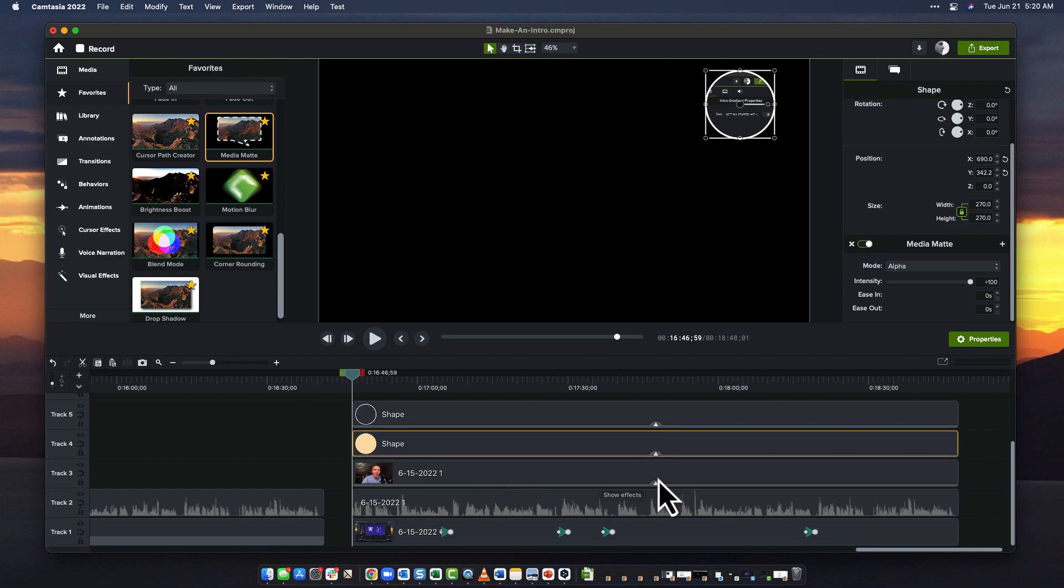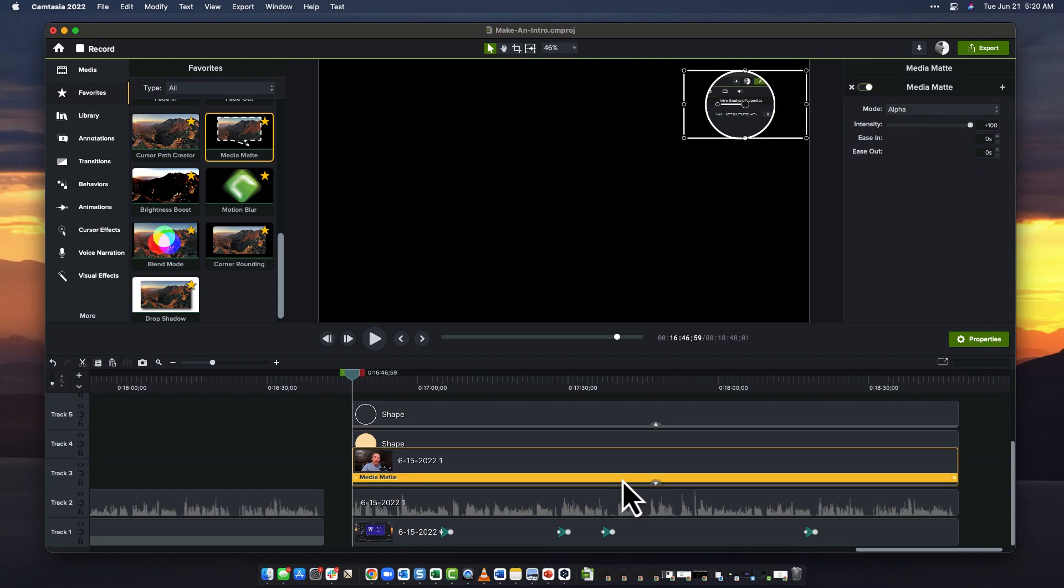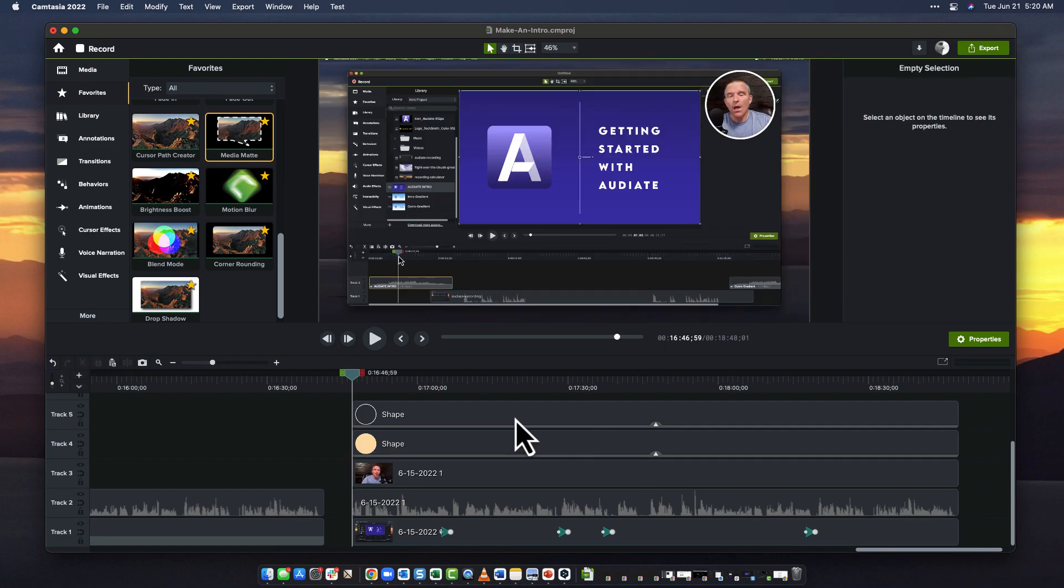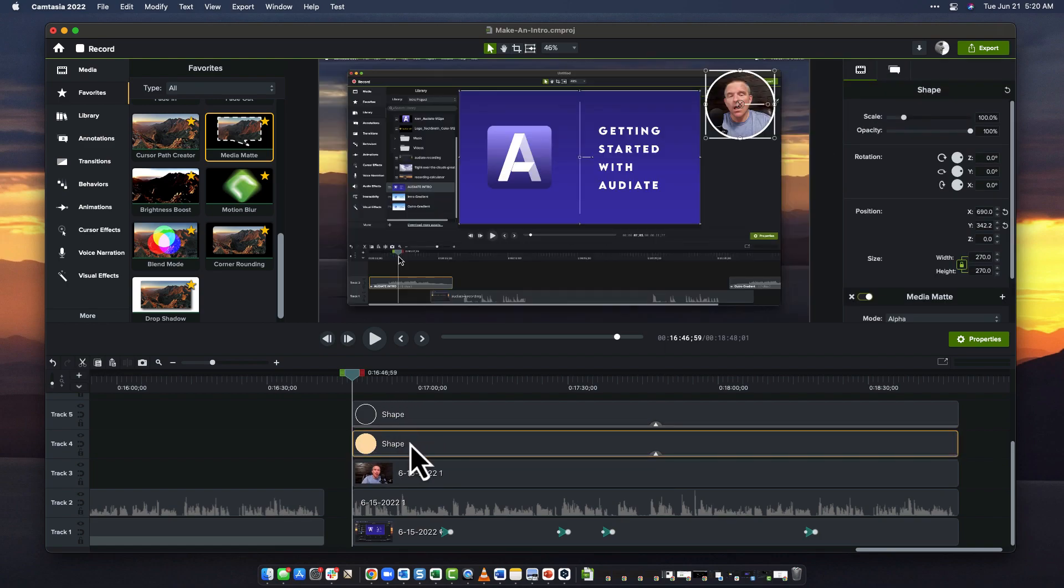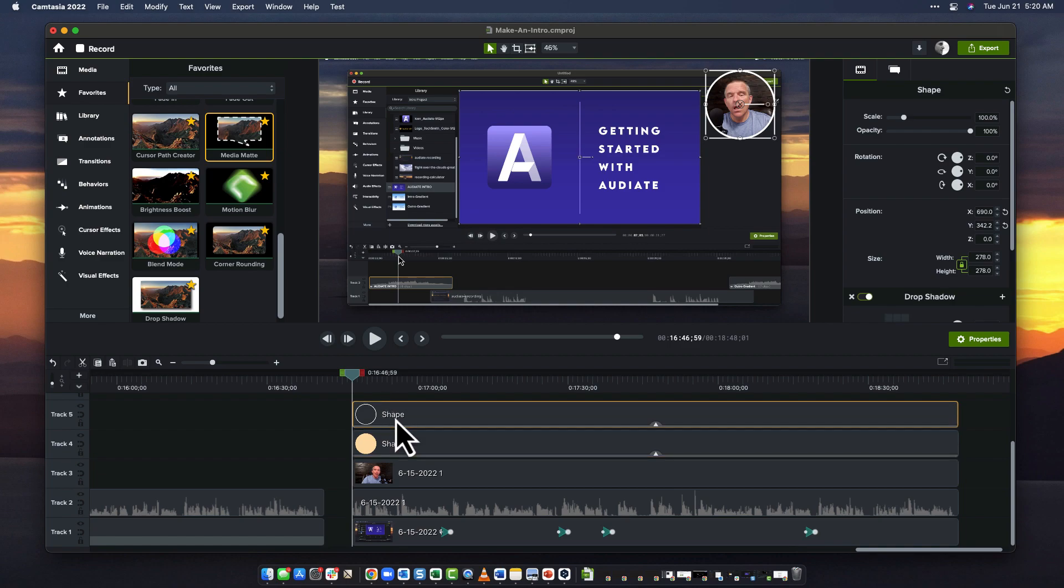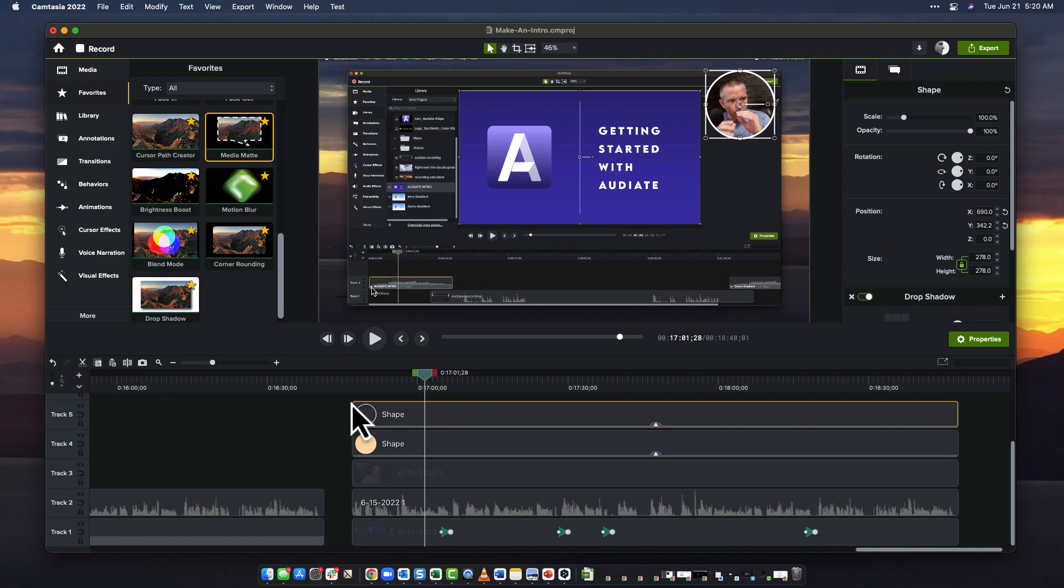Oops, hold on a second. Let's see what I did. Oh, I put the media matte on there. I don't need that. There we go, off that goes. So media matte goes on the first circle, and then on the second one I don't have to really do anything, and I'm pretty much done.